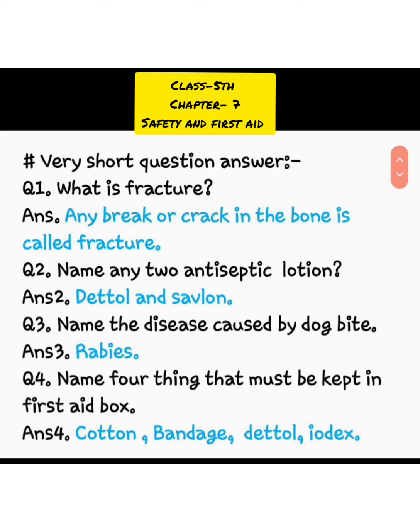In this chapter, first of all, we will revise very short question answers. Question number 1: what is fracture? Any break or crack in the bone is called fracture. Huddi mein jab koi break aa jaata hai ya crack pad jaata hai, use hum fracture kehte hain. Question number 2: name any two antiseptic lotion. Dettol and Savlon.